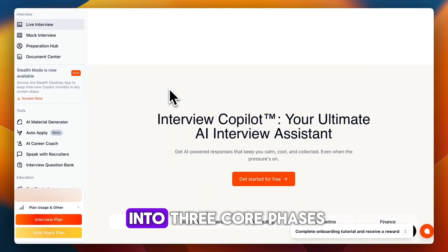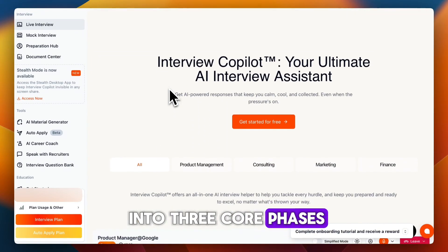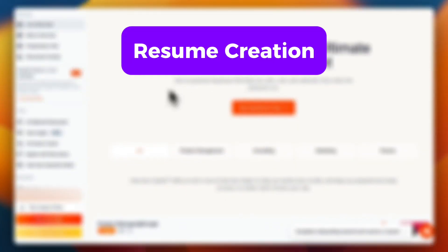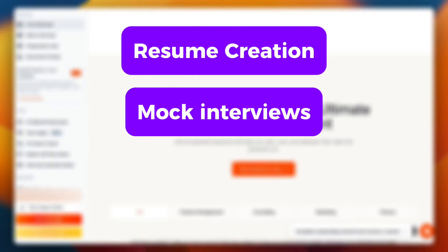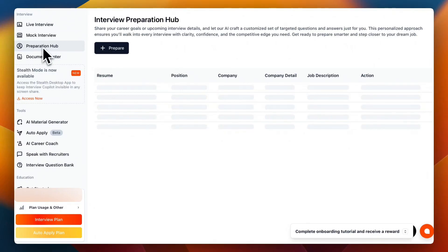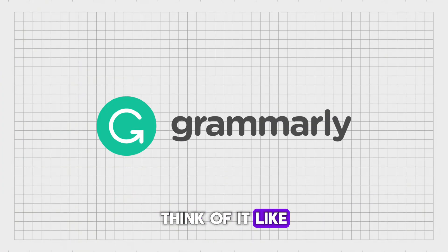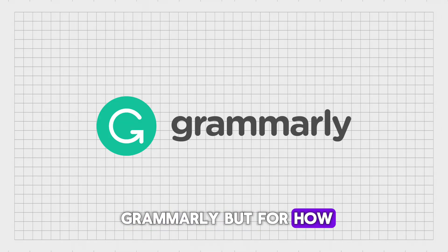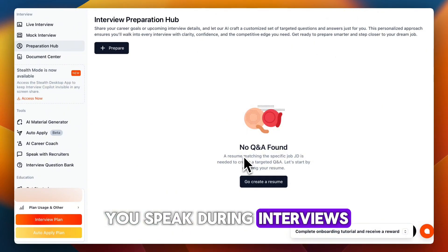The company breaks it into three core phases: resume creation, mock interviews, and live AI-assisted coaching. Think of it like Grammarly, but for how you speak during interviews.